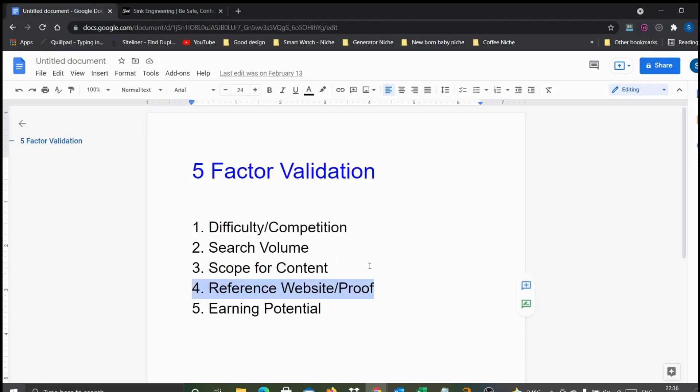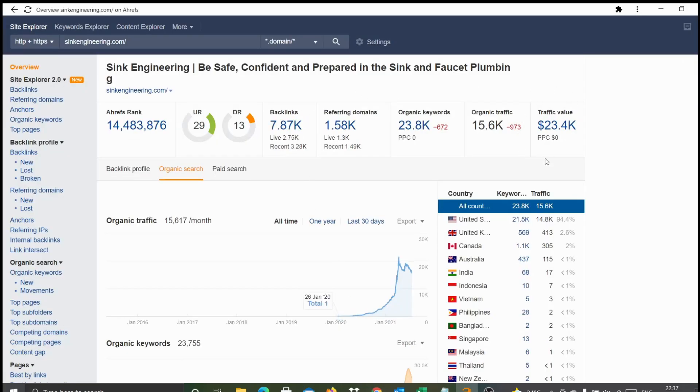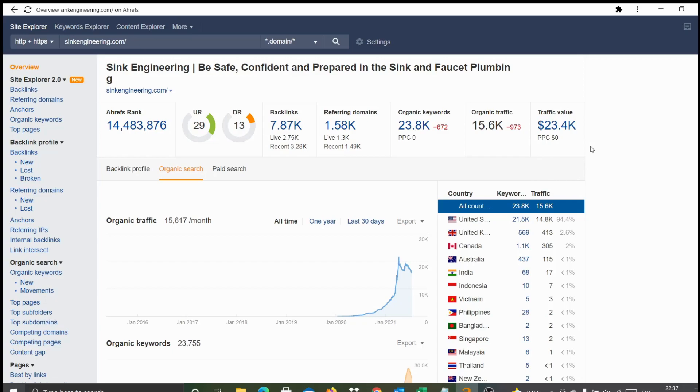Considering all these things, I would say the fourth validation is also through - we did find a reference site built exclusively on this particular micro niche and doing exceptionally well. Last one is earning potential. At the end of the day, we want to create these sites to make some money, so we just want to ensure that this has enough potential. The best way of validating that point is looking at how much is the traffic value of this particular site. Typically from my experience, making about 10 percent of whatever traffic value has been shown here is very much possible if you can publish a decent number of articles with good quality.